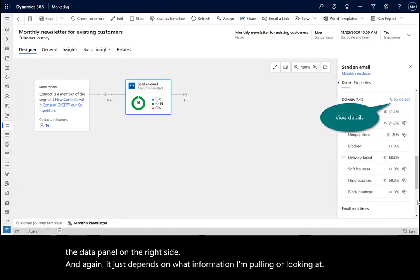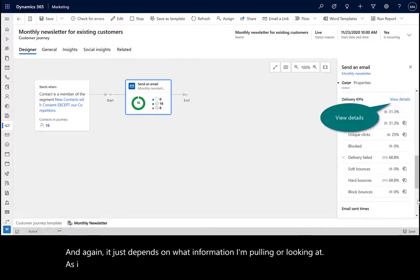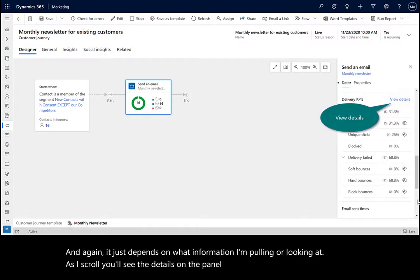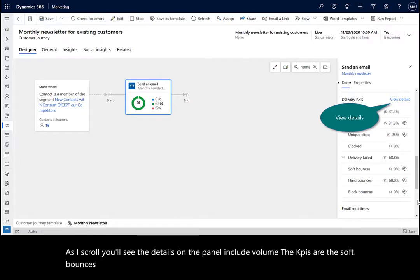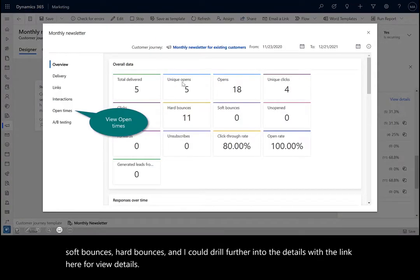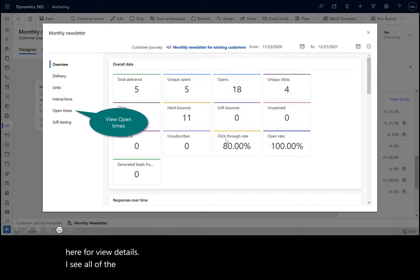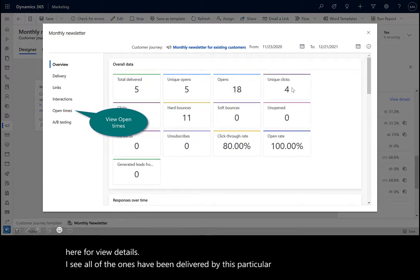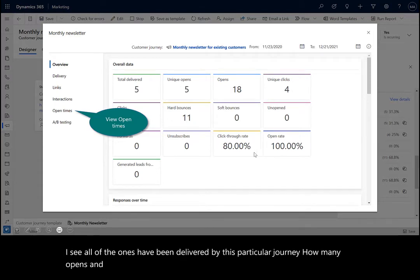As I scroll, you'll see the details on the panel include volume. The KPIs are the soft bounces, hard bounces. And I could drill further into the details with the link here for view details. I see all of the ones that have been delivered by this particular journey, how many opens and what are the unique clicks, my open rate, click through rate.